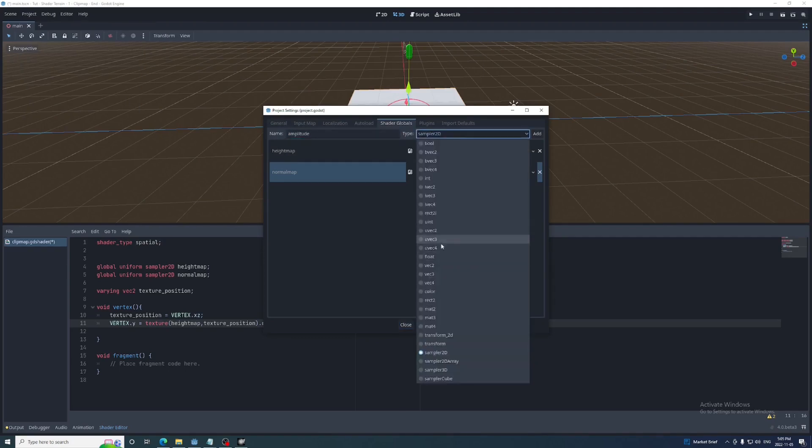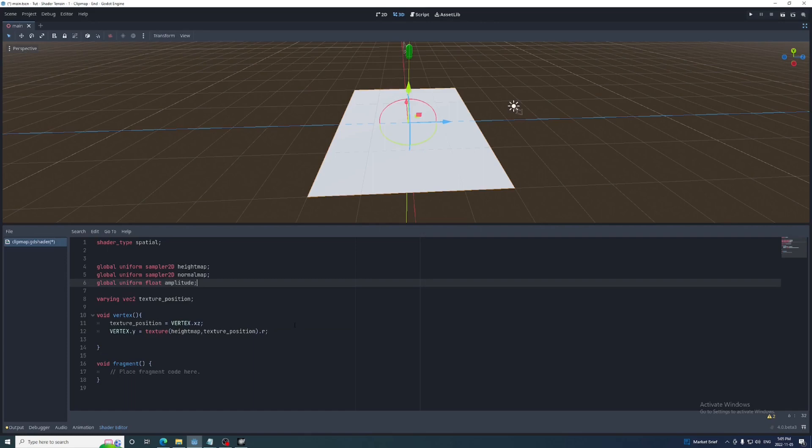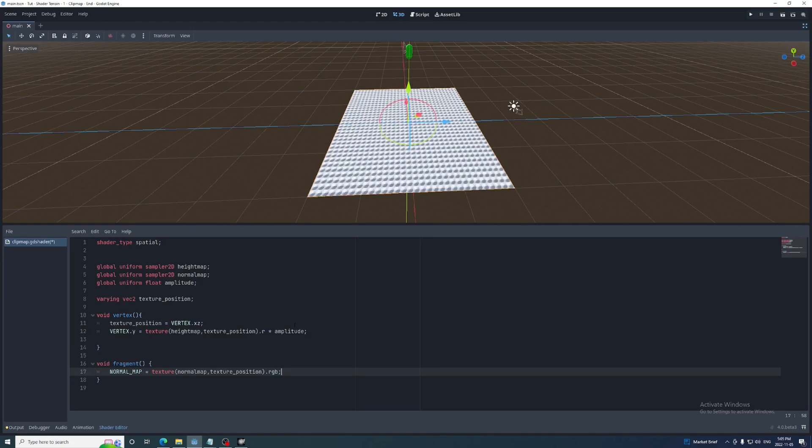We'll then set this to the y value of the vertex, but obviously we want our terrain to have vertex heights that range from more than 0 to 1, so we'll multiply that by an amplitude value. We also want this value to be easily accessible outside of the shader, so we'll make it a global uniform as well. Now we'll use the texturePosition to sample the normal map in the fragment function and set the RGB values to the normal map built in.